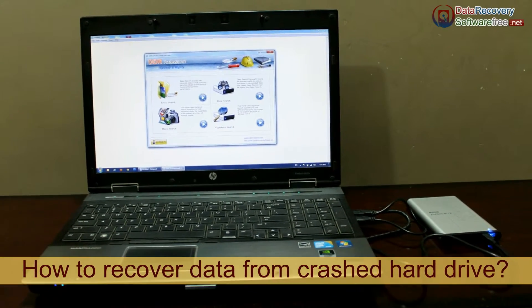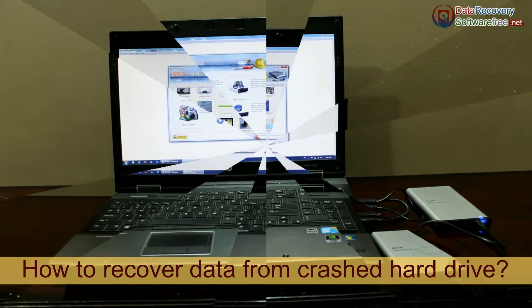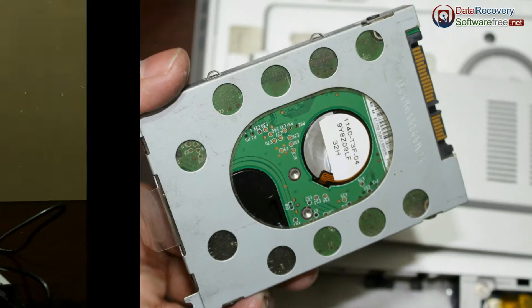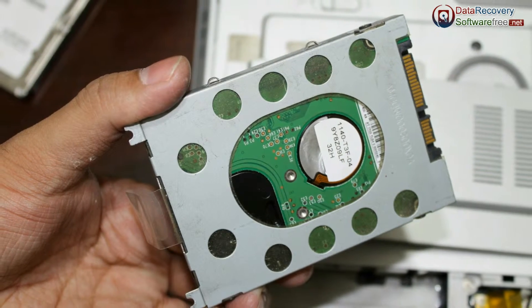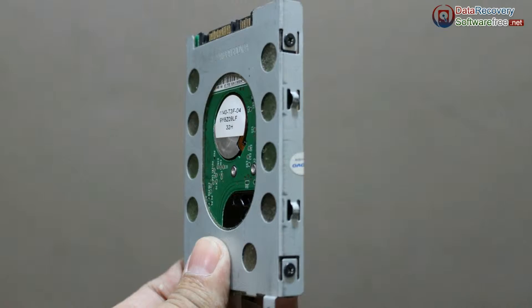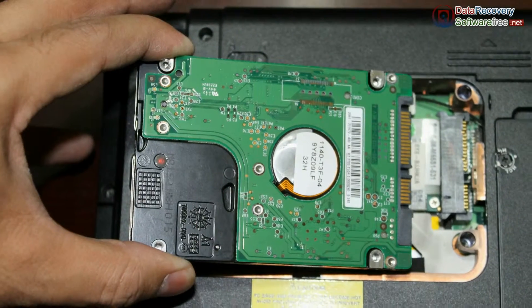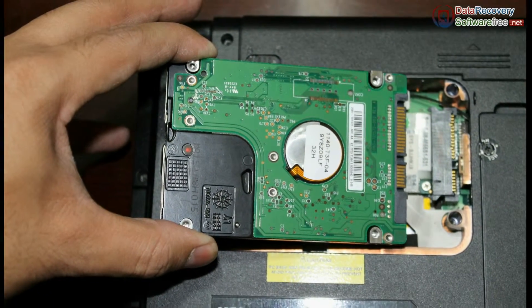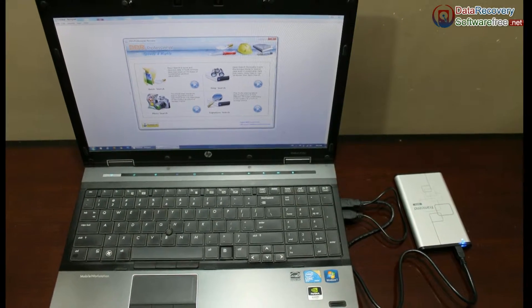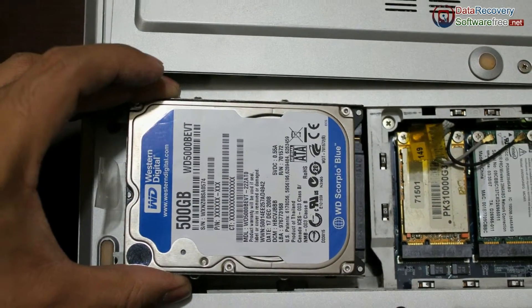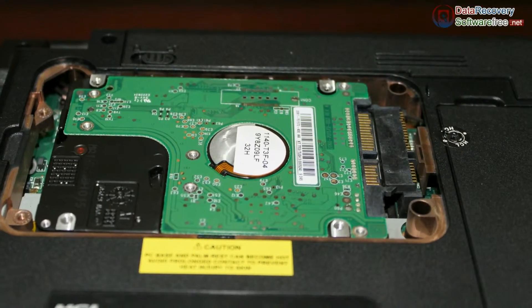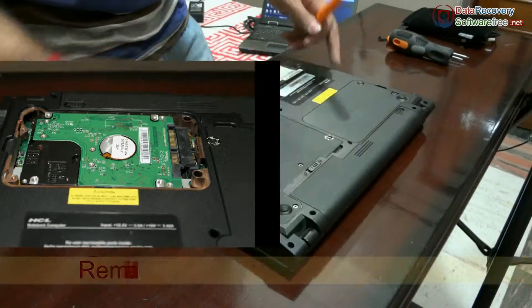In this video we are going to learn how to recover your data from a crashed or formatted hard drive. If your data is lost from any hard drive or other storage media, you should not write, modify, recover, or save anything. Do not perform any operation that may change even a single byte of the hard drive, because overwriting may cause data to be unrecoverable.